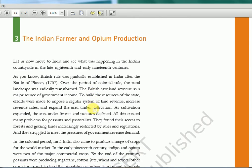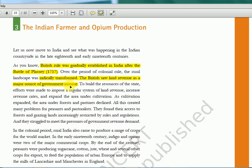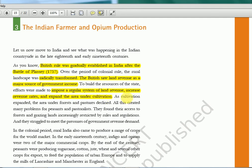Here: the Indian farmer and opium production — this is what we are going to deal with in this video. British rule was gradually established in India after the Battle of Plassey. Over the period of colonial rule, the rural landscape was radically transformed. The British saw land revenue as a major source of government income. To build the resources of the state, efforts were made to impose a regular system of land revenue, increase revenue rates, and expand the area under cultivation. As cultivation expanded, the area under forest and pasture declined.